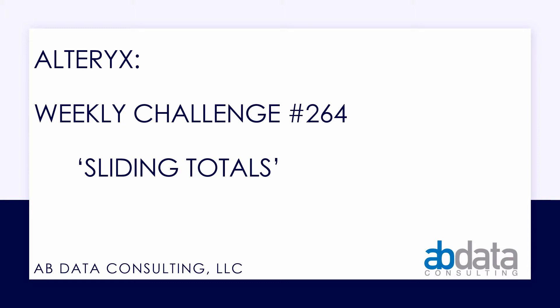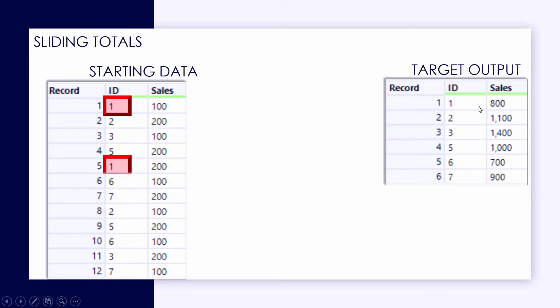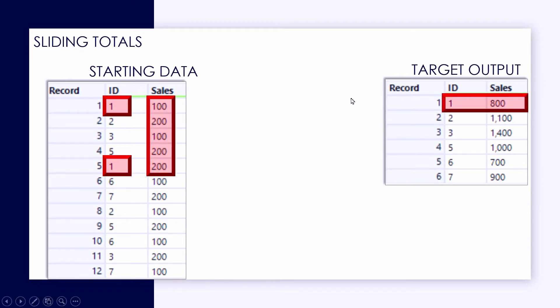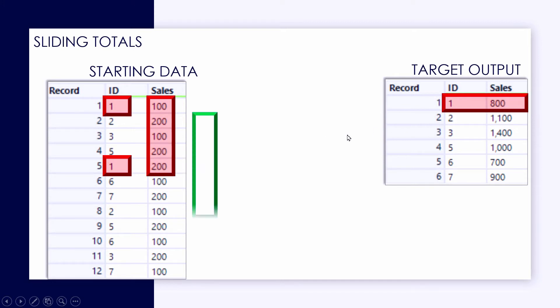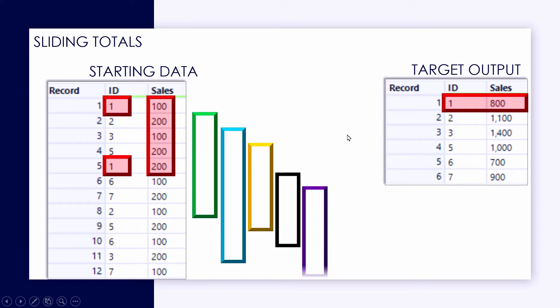This exercise can be found on the Alteryx community under Academy. We've got a small piece of starting data, only 12 records, and for each of the six unique IDs in the data set, we want to isolate the beginning and end point for each of the relevant sets of records, and then sum up the totals, these sliding totals that are present in the raw data.